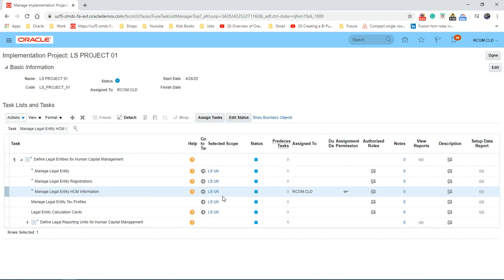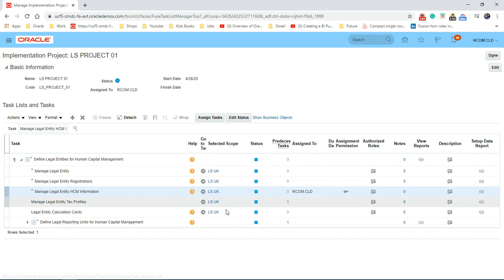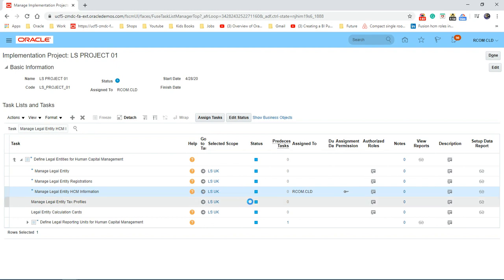If you haven't linked the legal entity before, it won't show here, but you can still carry on with it. I'll show you how to do it. So click on that task.